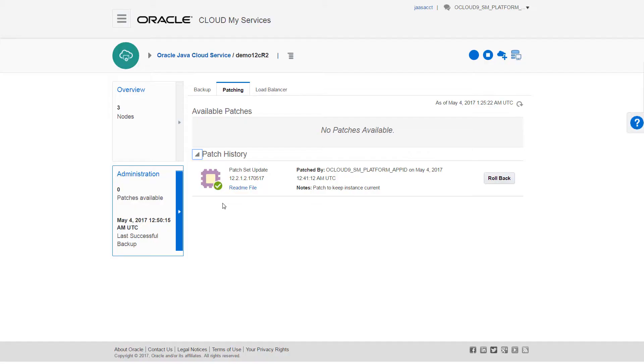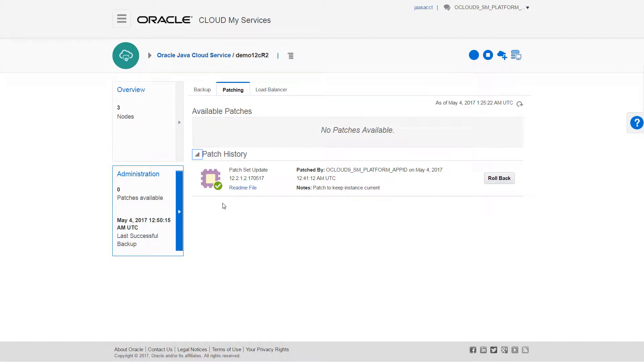Rolling back a patch restores a service to its previous patch level. If the patching operation fails on any server, rollback occurs automatically, but if necessary, I can do this manually here on the patching tab.